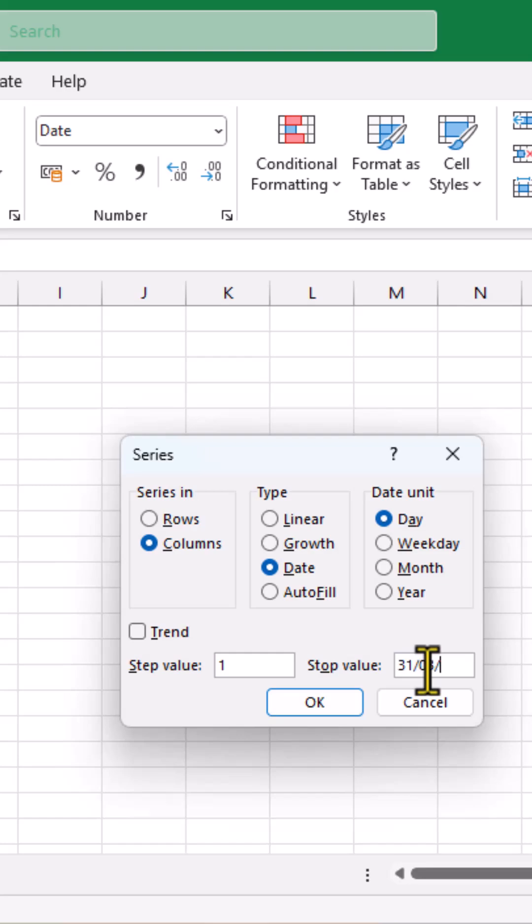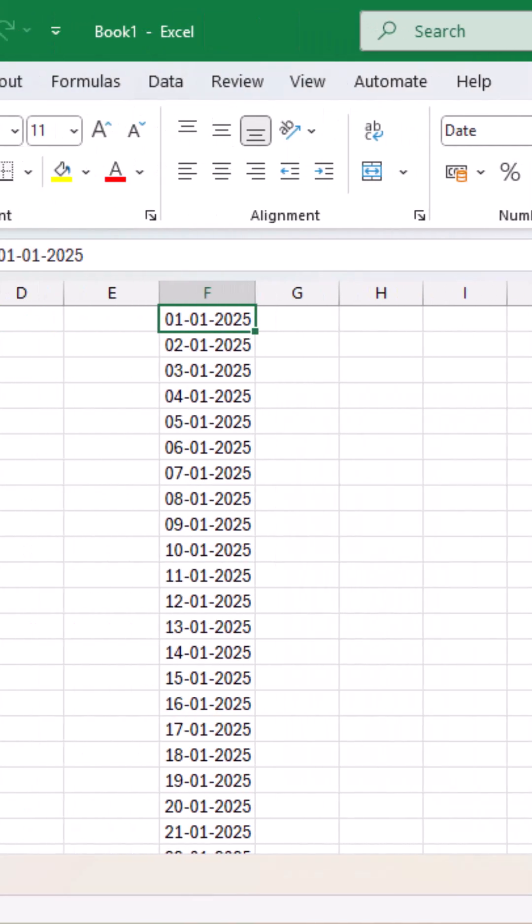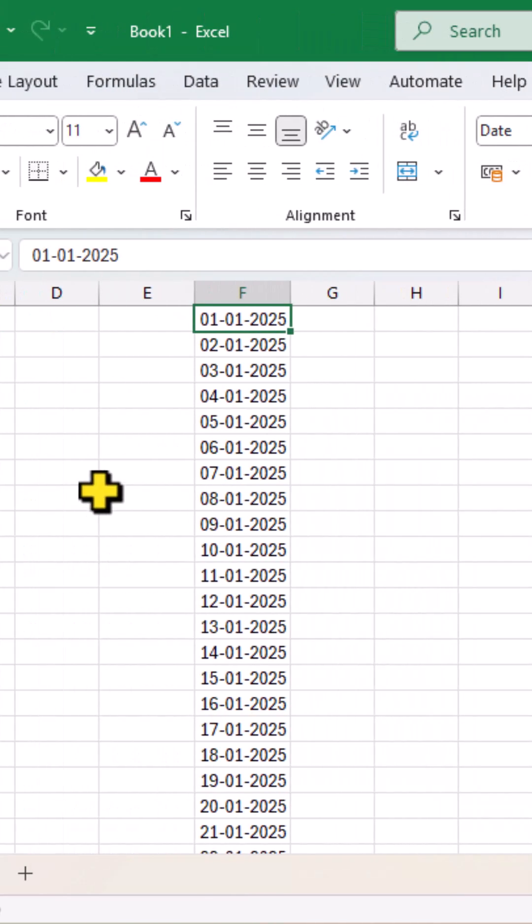So, 31st March 2025 and click on OK and you are done.